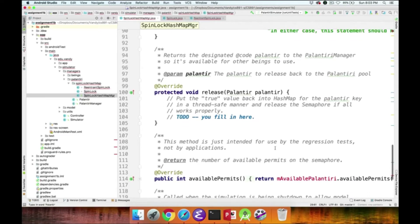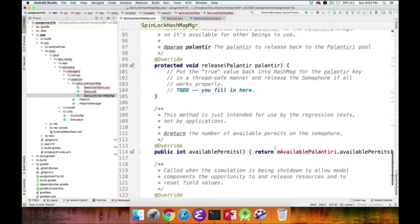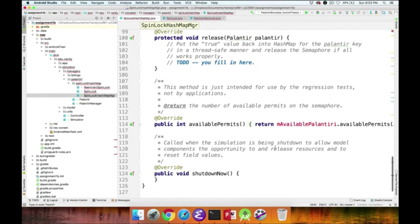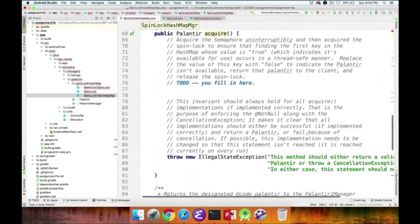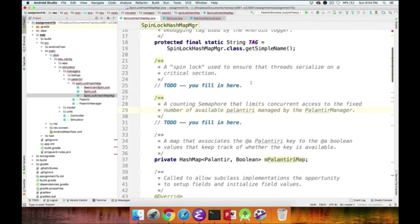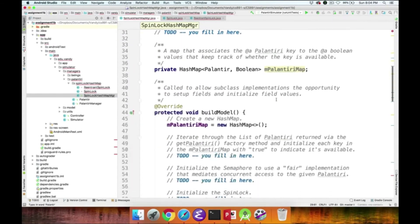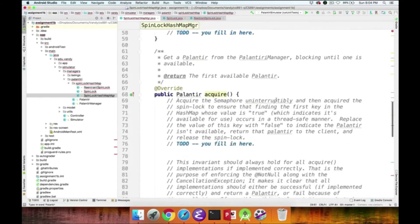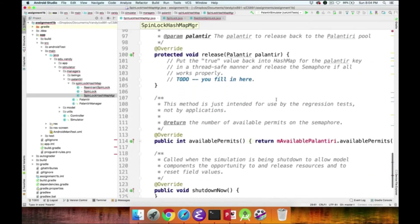Those are the methods you need to implement. As a hint, I called the field mAvailablePalantir — that's the name I used when defining it. You could call it something different, but using the same name is probably a good idea. It's currently red in the skeleton because I removed that definition, so you'll have to figure out how to implement it yourself.